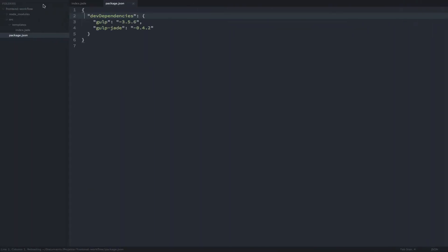As you can see Gulp and Gulp Jade have been added as dev dependencies to our package.json file. Now let's write some Gulp code. First we need a Gulp file.